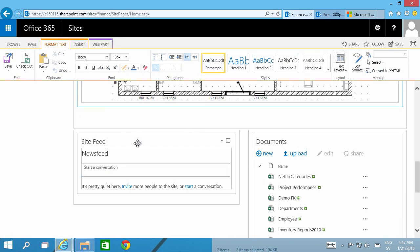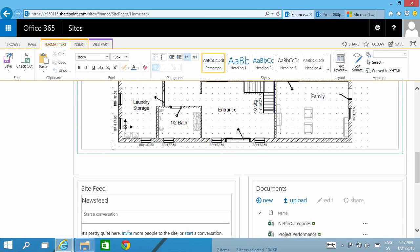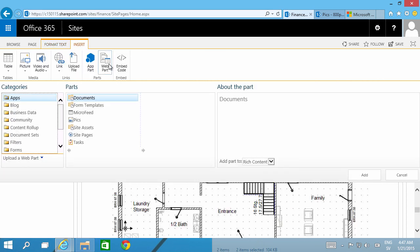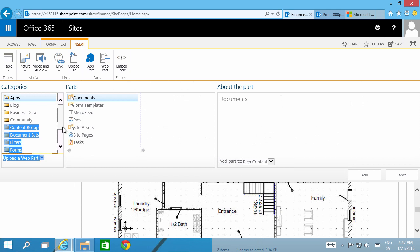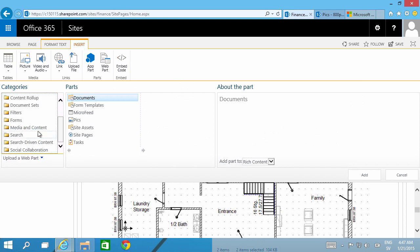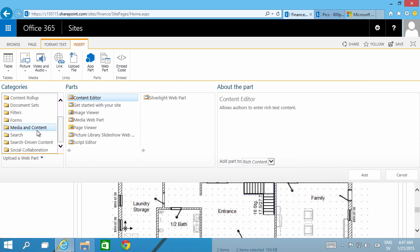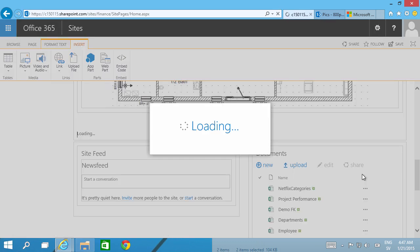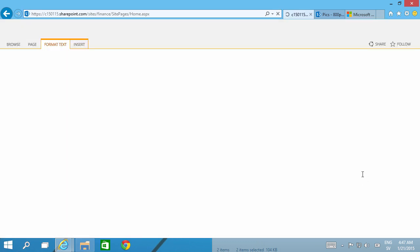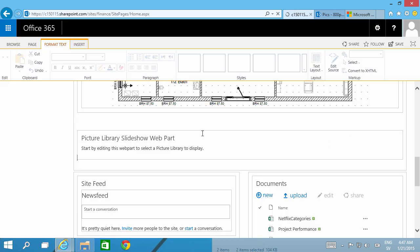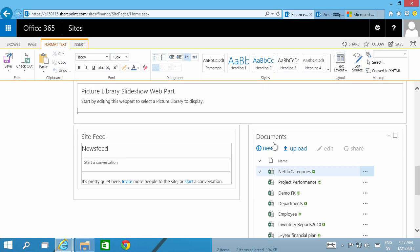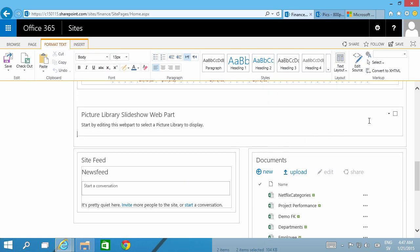Another web part that also works with images is here on the web part also under Media and Content. There is the Picture Library Slideshow web part. If I add that it gets a bit simpler, so I can actually just select which picture library that I want to work with.